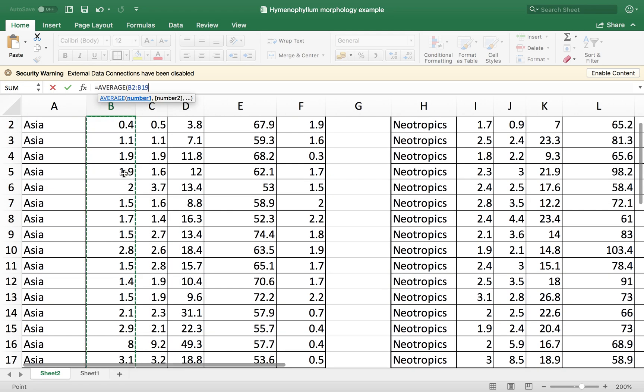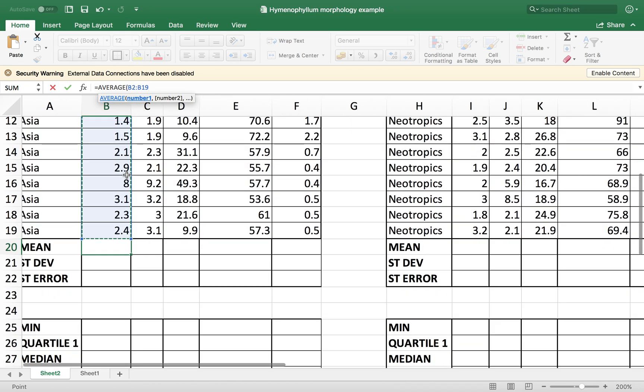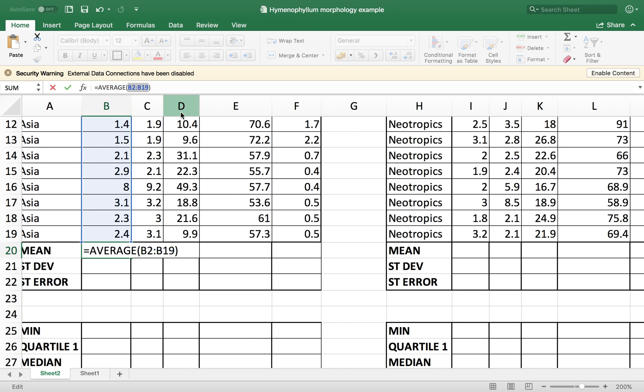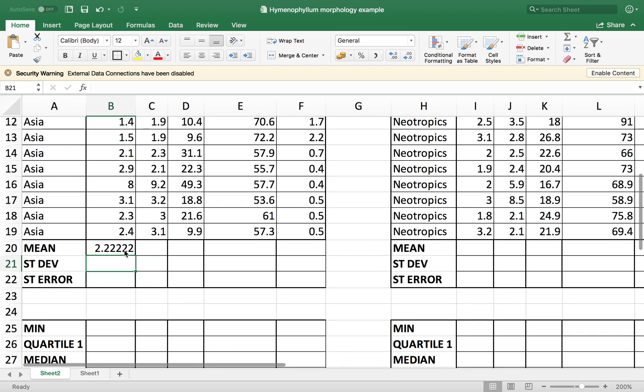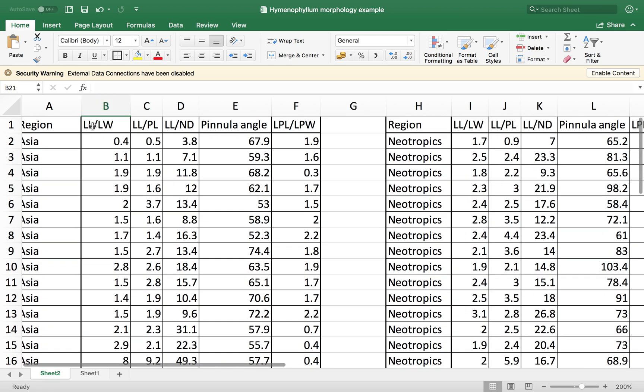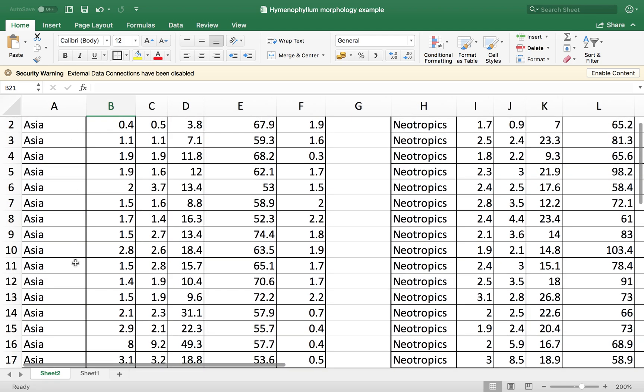So the data frame that we are going to use is this one, B2 to B19. I closed in the parenthesis and let me just copy this data frame because we are going to use it a lot today. And then when I press enter, there we go. That's the mean value of the measurements I have for LLLW in Asia.